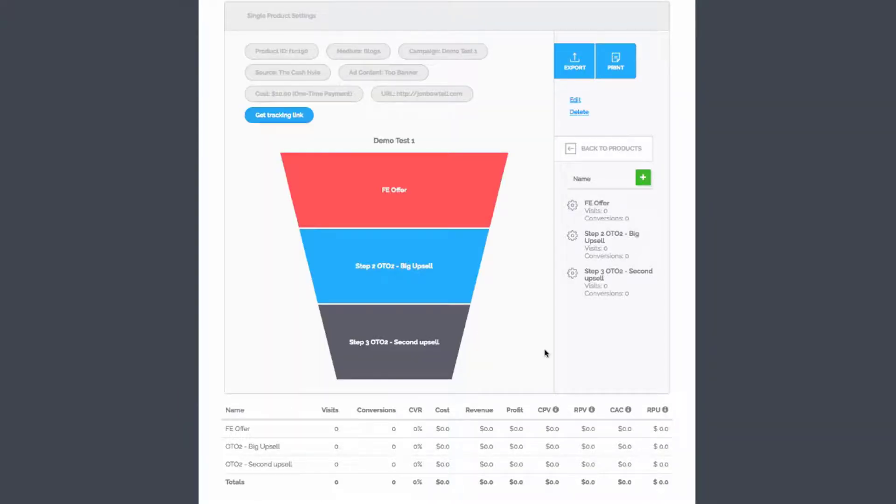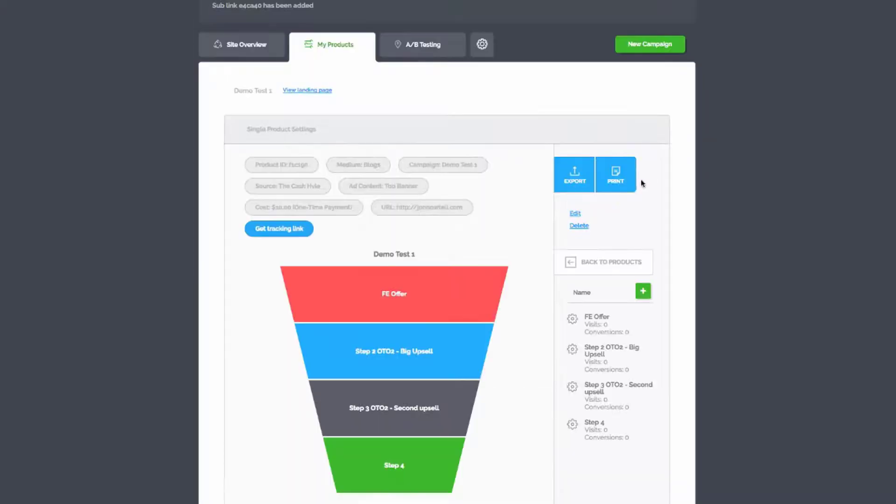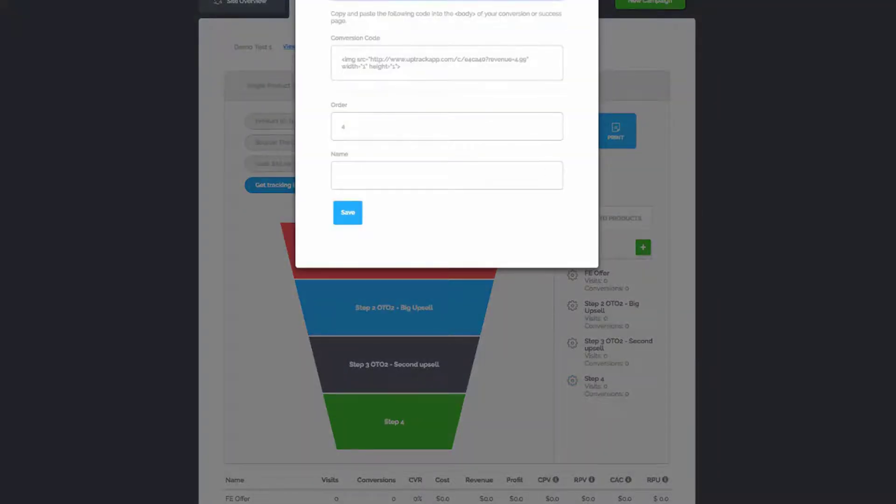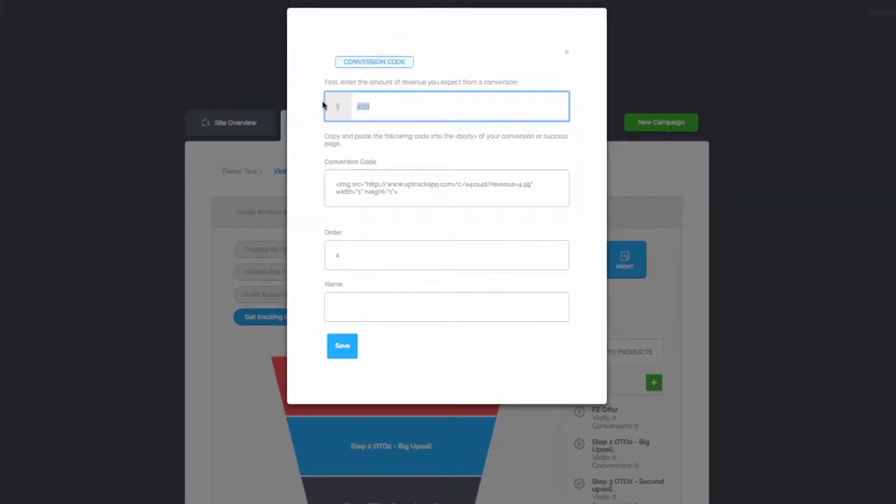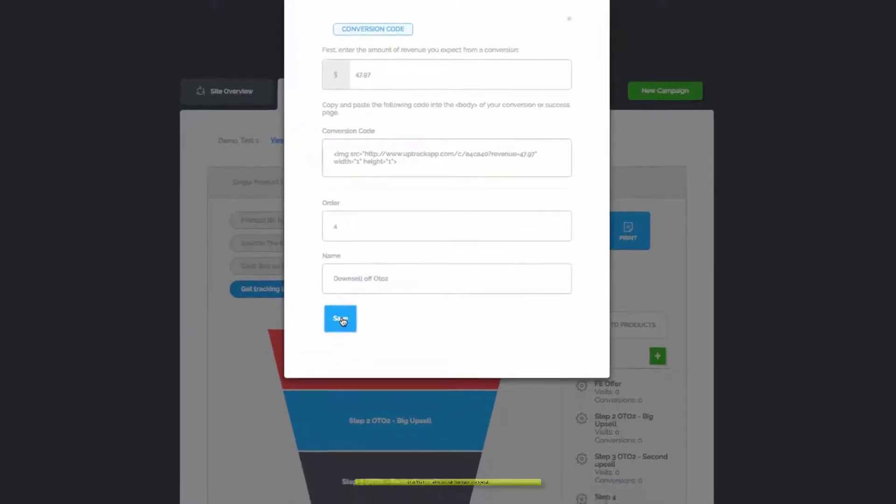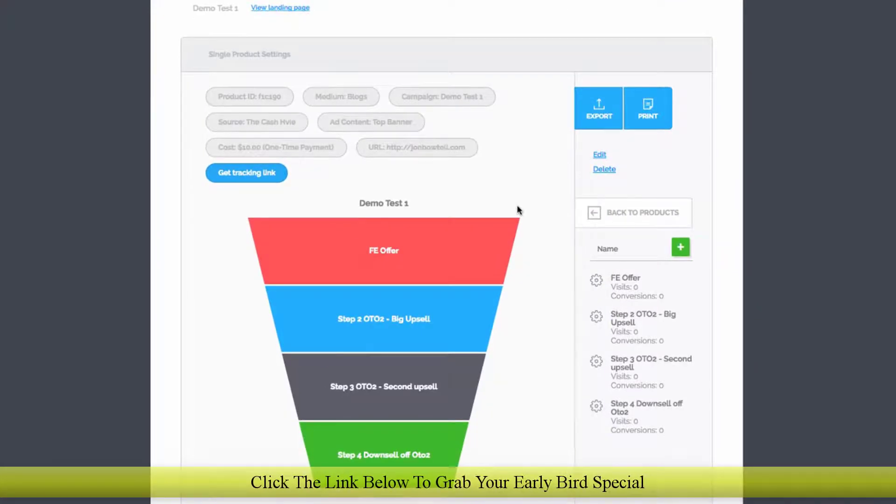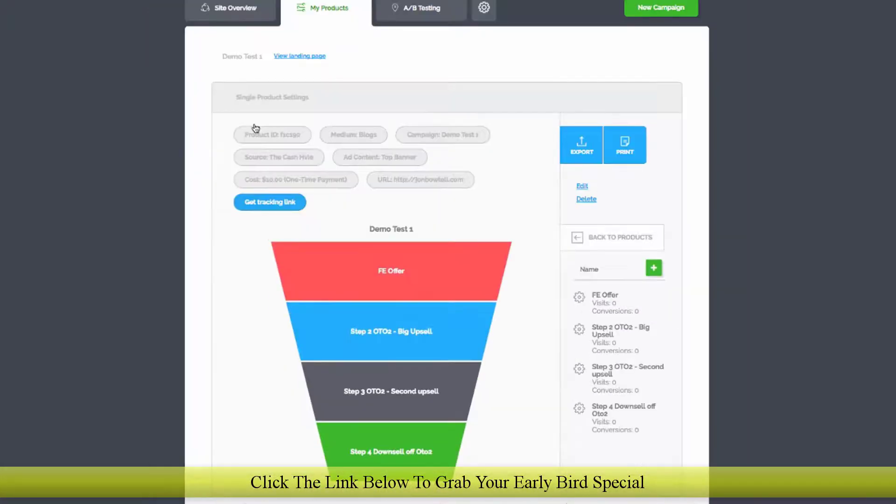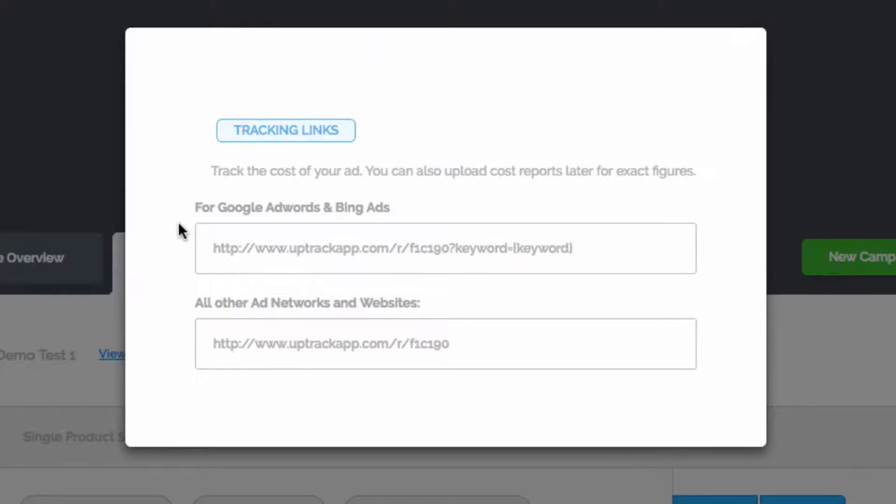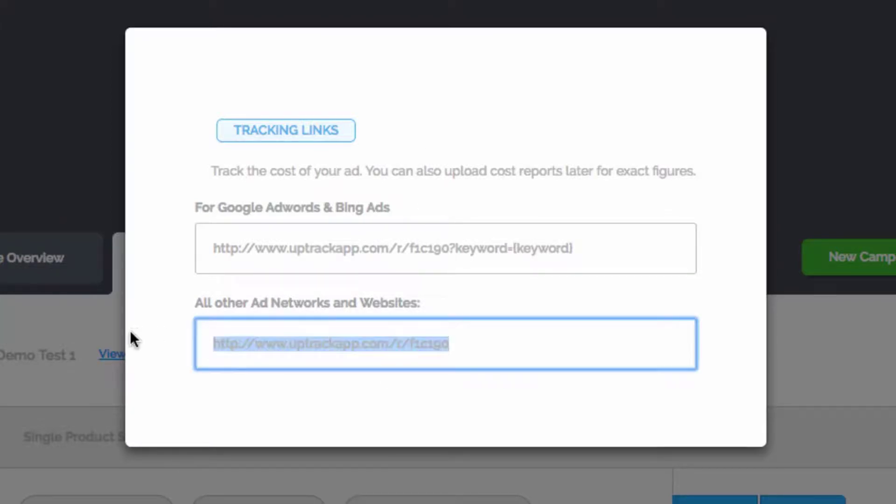The same thing is absolutely possible with downsells as well. It won't actually display as a graphically displayed downsell, but you can just click the button and just put it in as a separate step. We will just call this - if it was $67 on the last one - let's say $47.97 for this one and we'll call this Downsell Off OTO2. We'll save that and that'll be the conversion link for that. Now if we want to go and grab the tracking link, we just have to hit this button here and it gives us two options. We can either grab the link for Google AdWords and Bing Ads, or we can grab the link for all the other ad networks. You can choose the one as you need to.